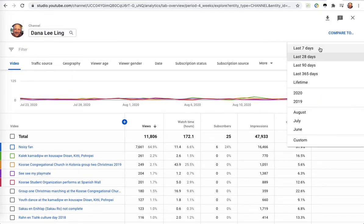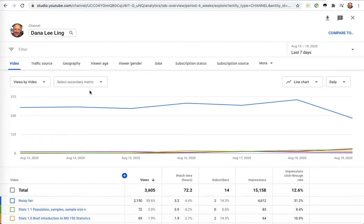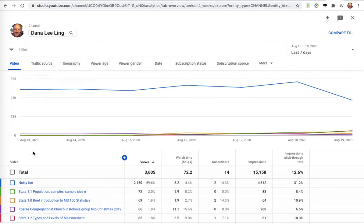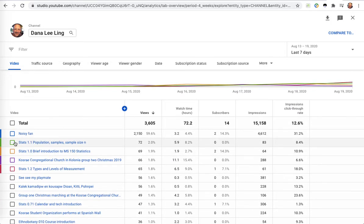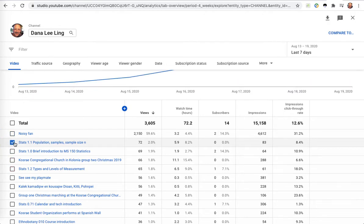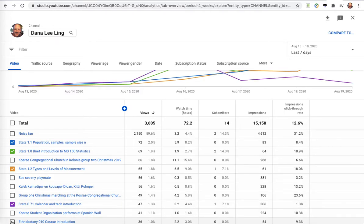I'll switch back to the last seven days. So that I can actually see what's happening, I'll select those videos that I actually want to see on the chart - the ones that are related to my class currently. That will knock out things like noisy fan.